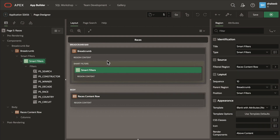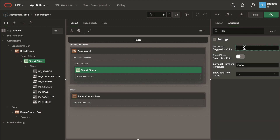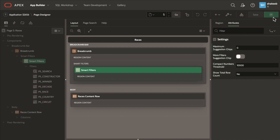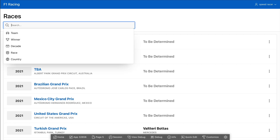Now let's make a small change to this application to hide the chips entirely so that all interactions happen directly through the search bar. There's a property to configure the maximum number of suggestion chips. Let's set this to zero and hide them entirely. Now my search field provides all the capabilities of searching while completely minimizing the UI footprint.